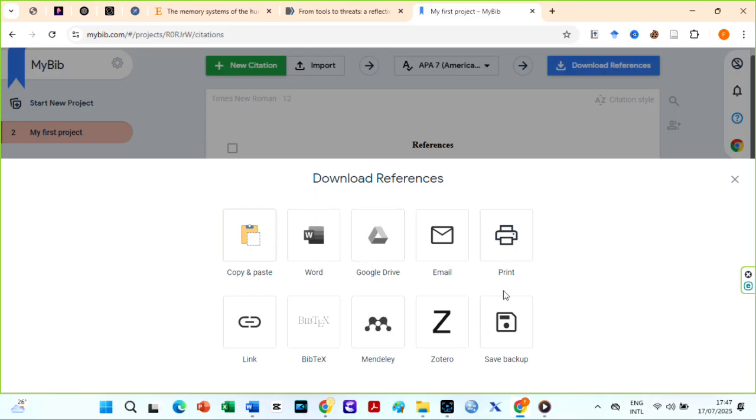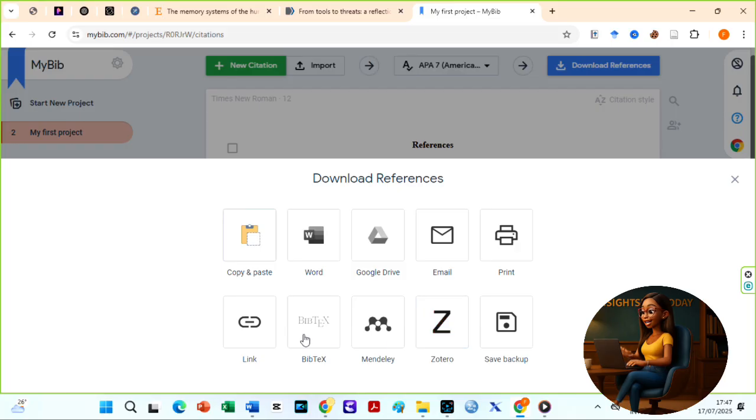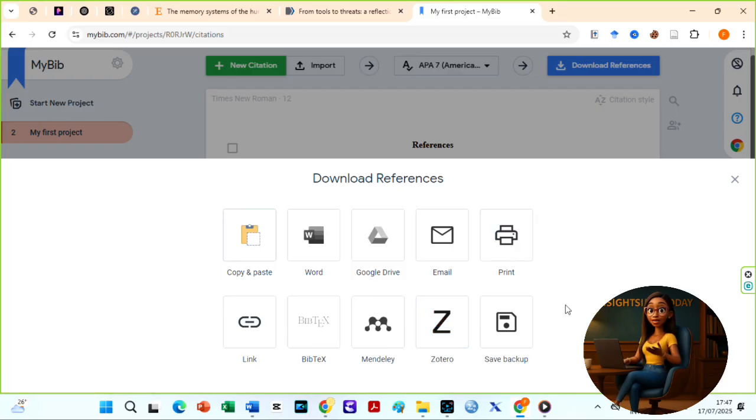One of the reasons I love MyBib is that I have different options to export my reference list. Look at them. This no doubt saves you time. MyBib is best for students and researchers working on large reference lists or group projects.